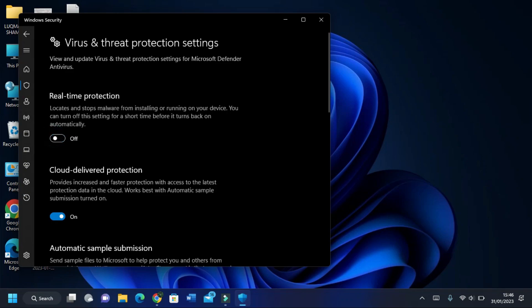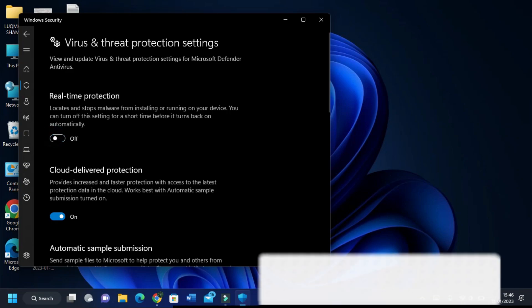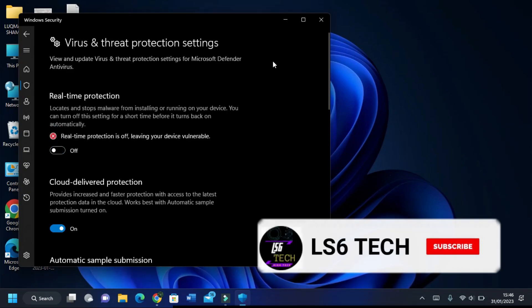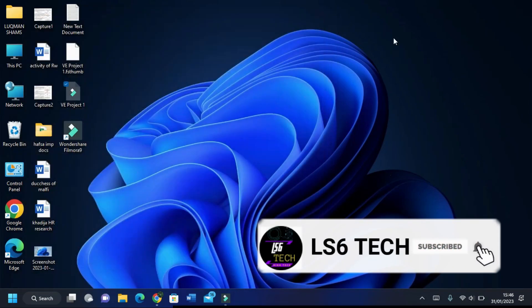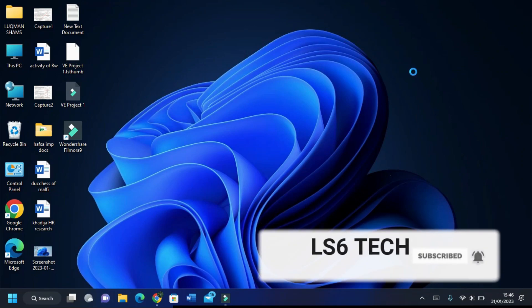And your problem will be solved. Subscribe to the channel for more tech videos.